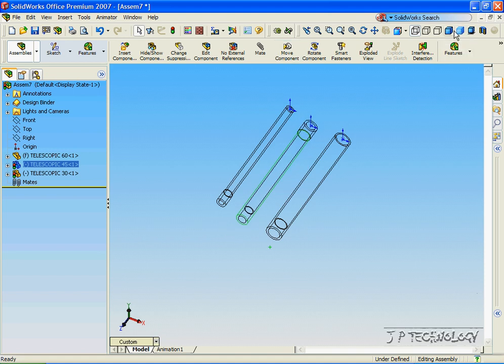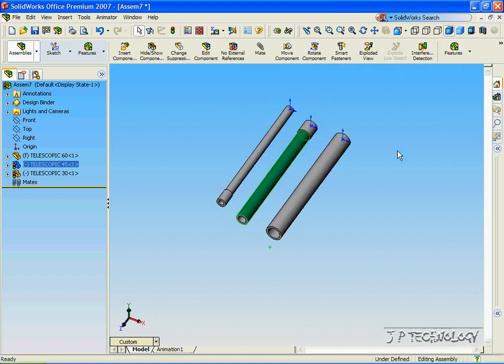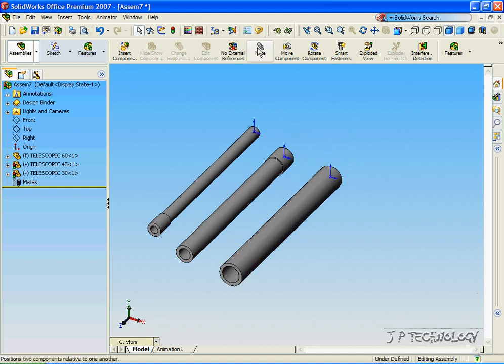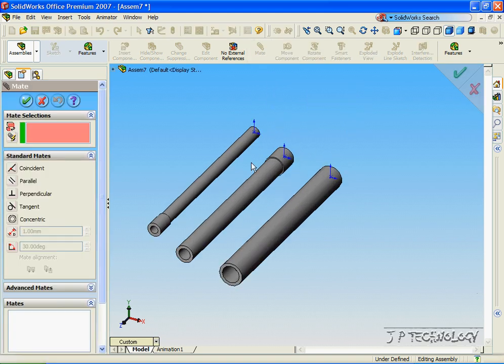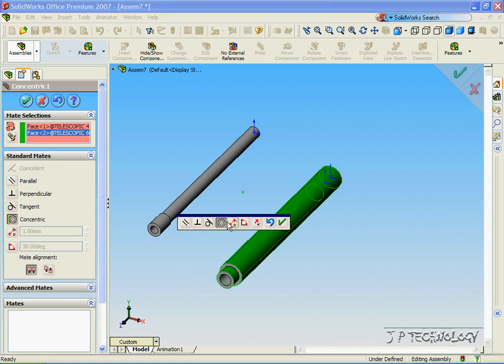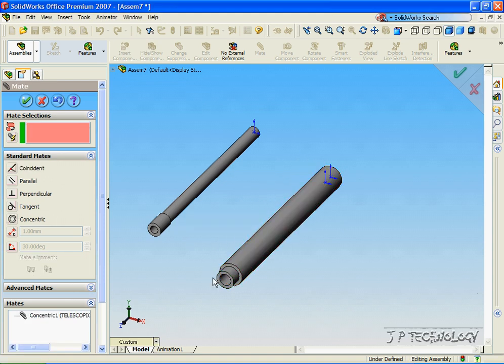Now let's go back to Shaded with Edges and we'll begin mating these. Now to start off, let's click Mate, click this tube, click this tube, and we'll make them concentric, and click OK.